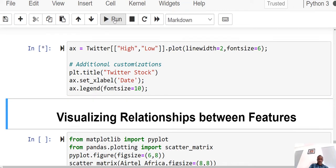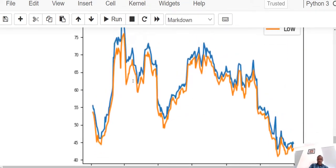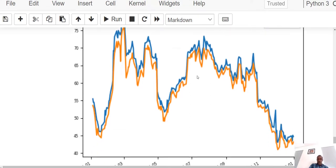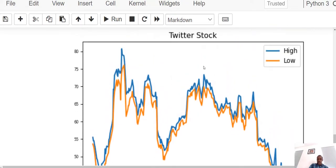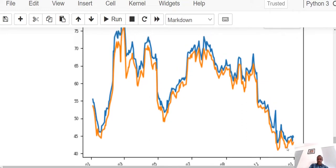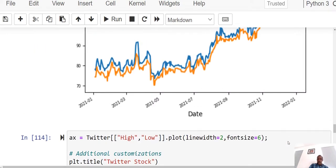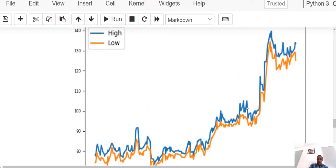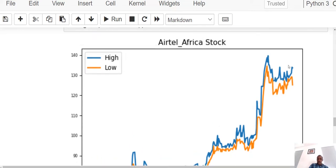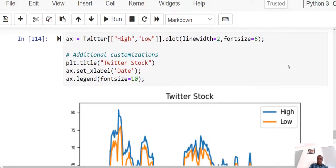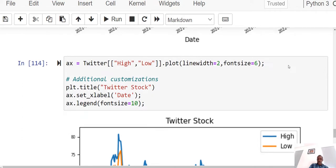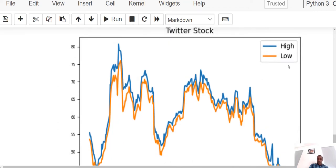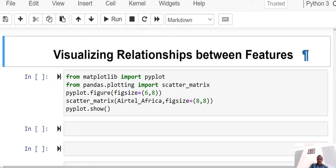I can also view the same plot for Twitter. Running this — here is the Twitter stock trend between the High and the Low. You can see it goes up, down, up, and towards the end of the year the stock plunged. This is in contrast to the Ether African stock, where the High and Low are almost moving together. This is quite intuitive — we can gain a lot of financial information from this to make strategic decisions.